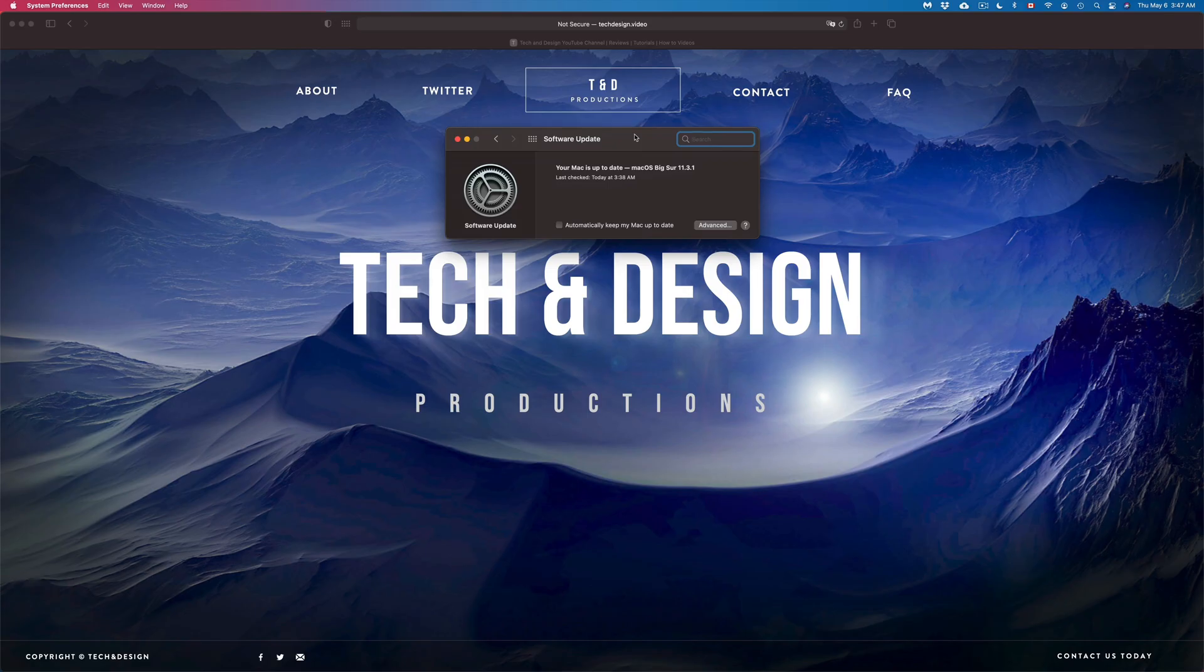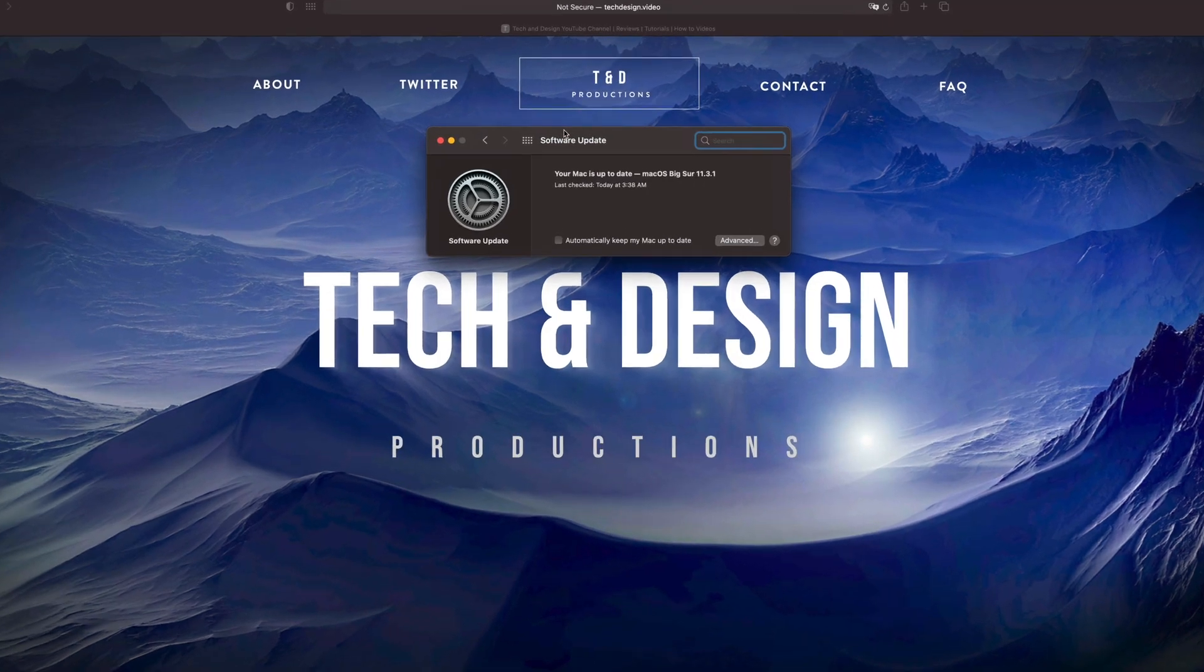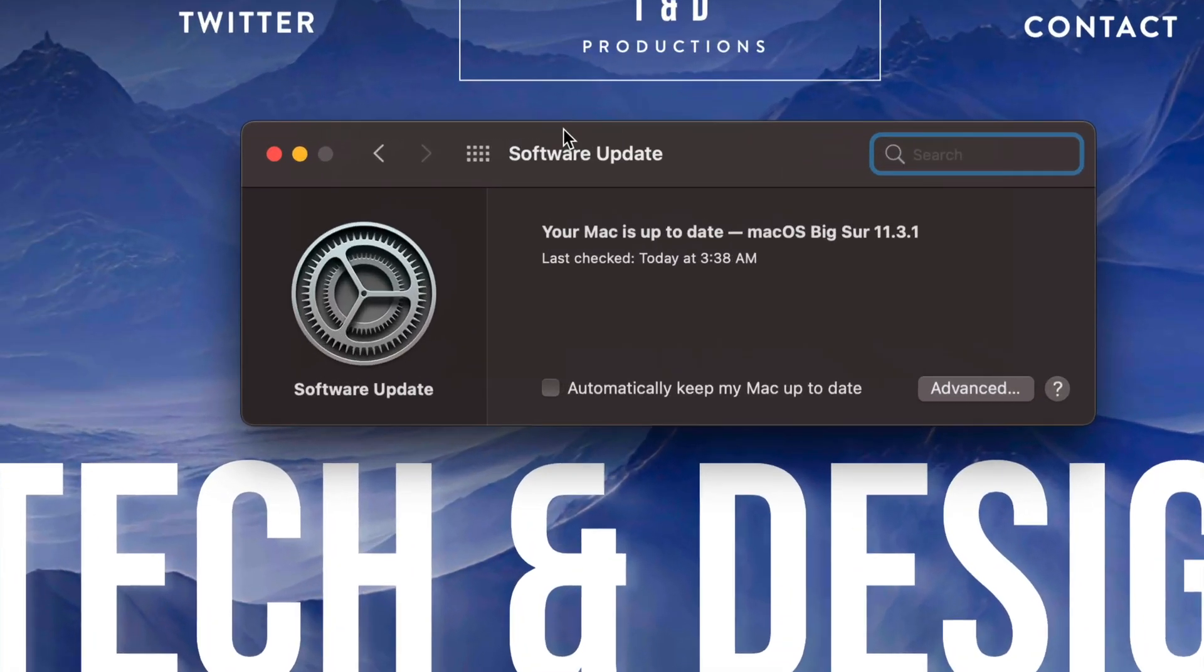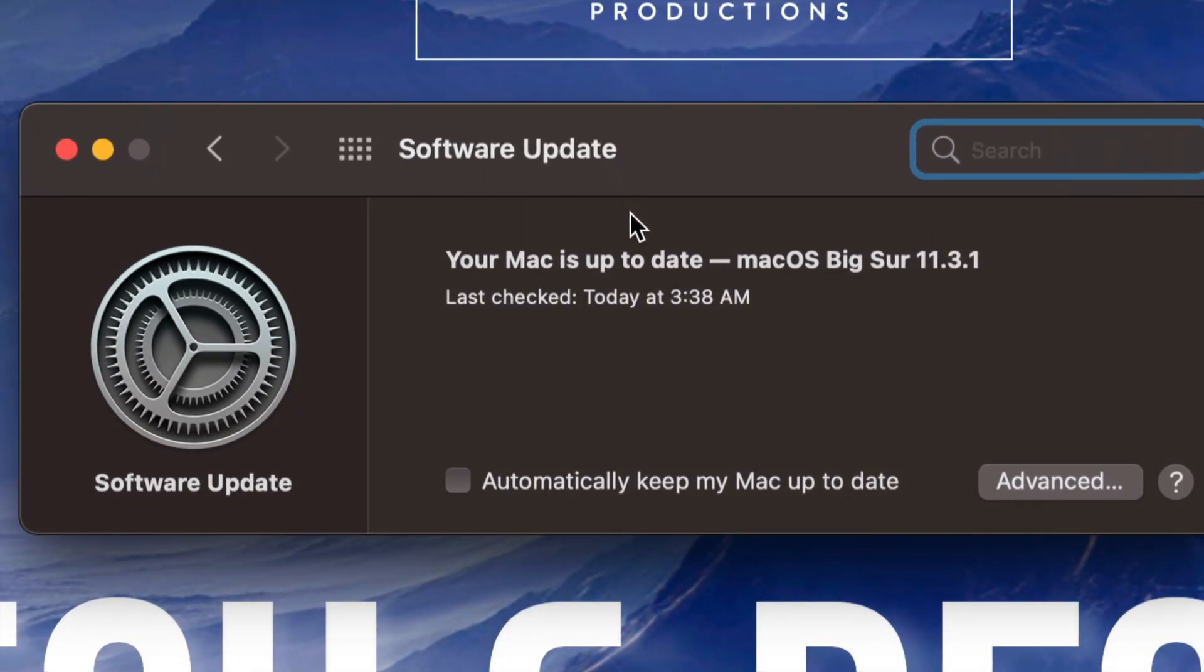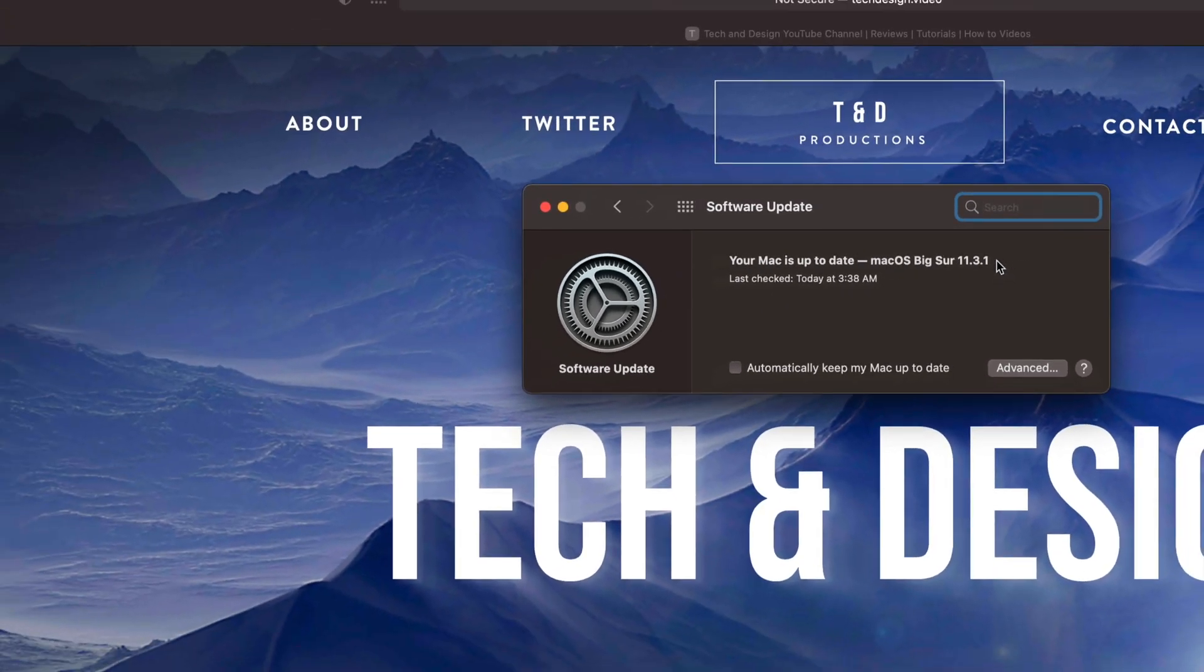At this point in time your Mac is done updating. We're going to see that it does say Software Update right here, your Mac is currently up to date, and we are all done.